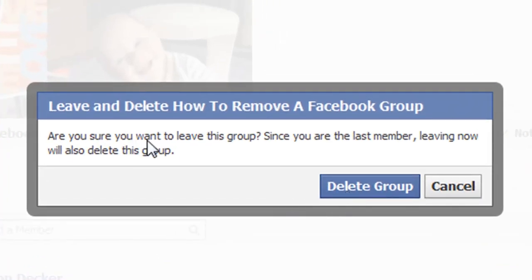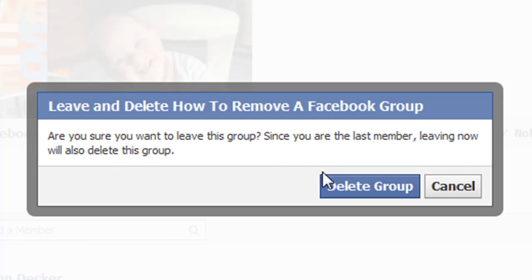And right here, are you sure you want to leave this group since you're the last member? Leaving now will also delete the group. That's what we want to do, delete the group.